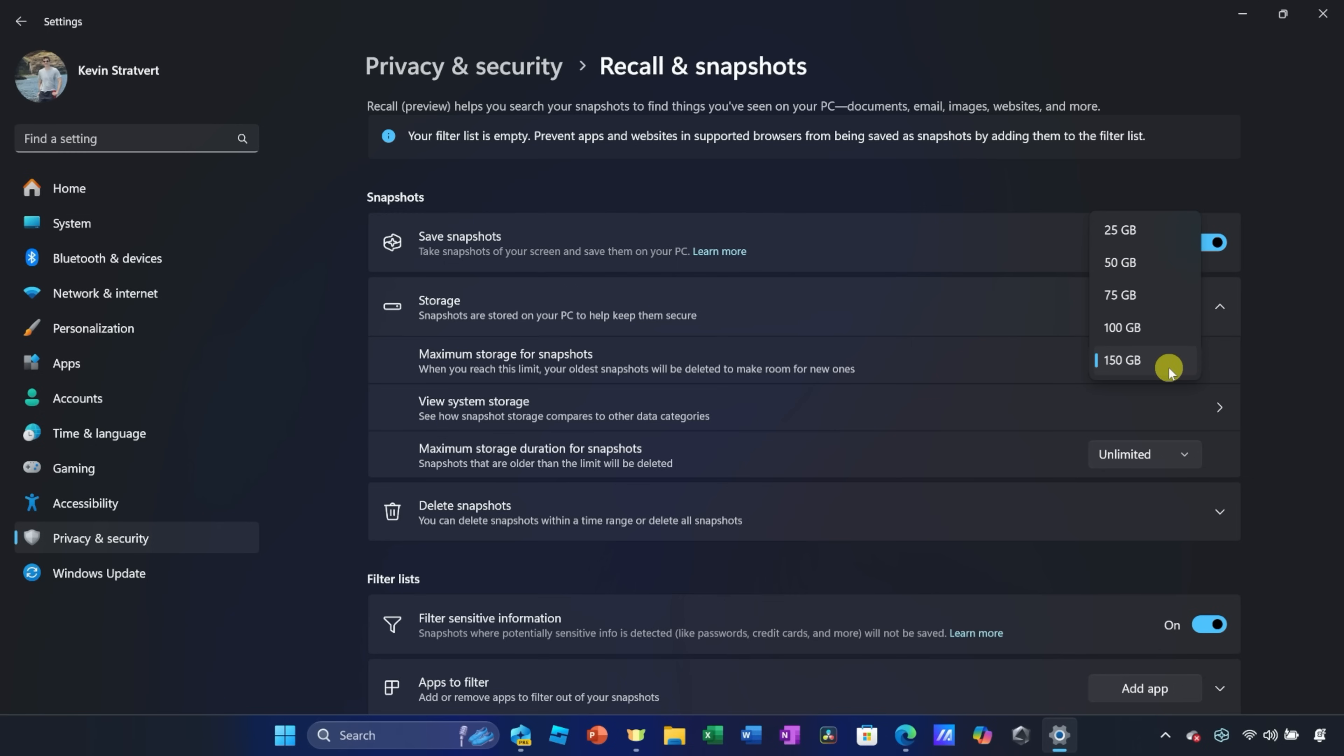The more space that you allocate, the longer your timeline will be. The less, the shorter your timeline will be. Taking screenshots or snapshots continuously eats up quite a bit of space, so keep that in mind.